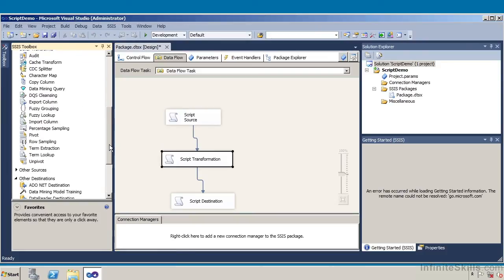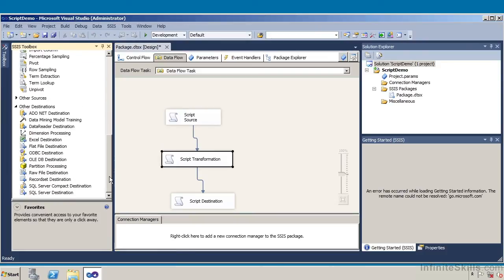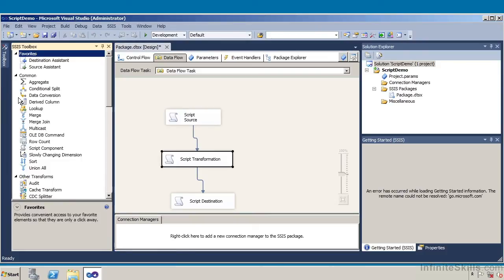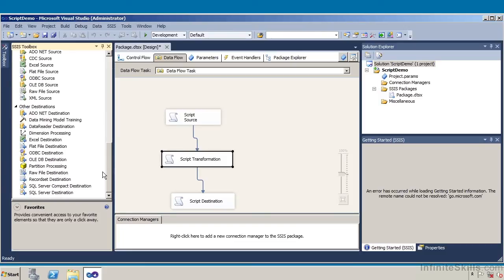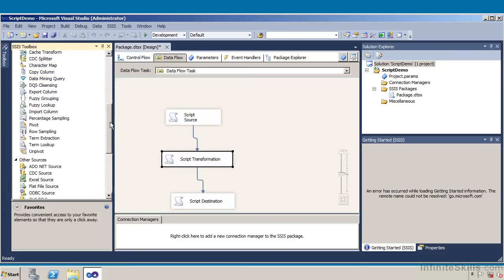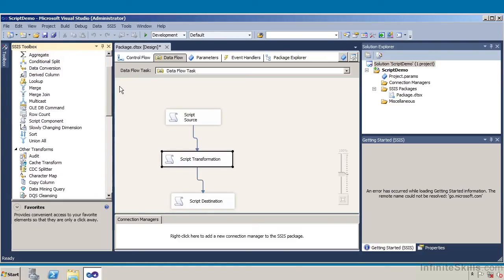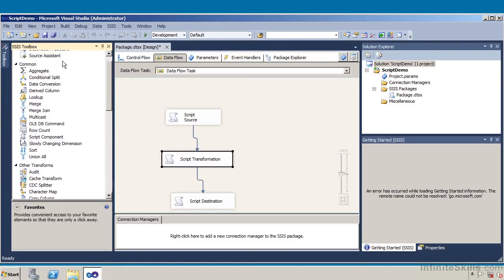Now I'm going to come over here and expand on other sources and other destinations. When looking at my common tasks in the design pane, I'll scroll down a little bit. These are the destination types and sources that I have. Then coming up a bit, what I'm looking for would be my common tasks — specifically my script components.